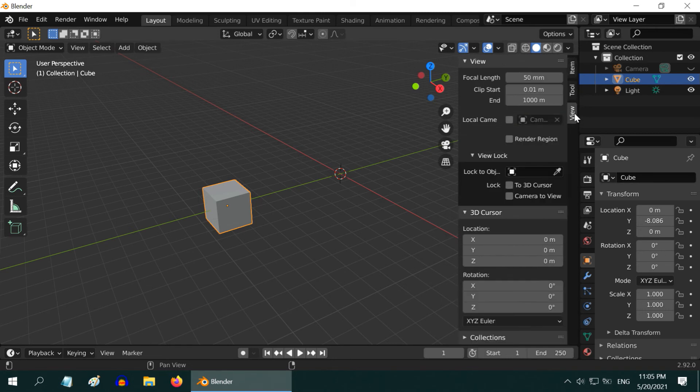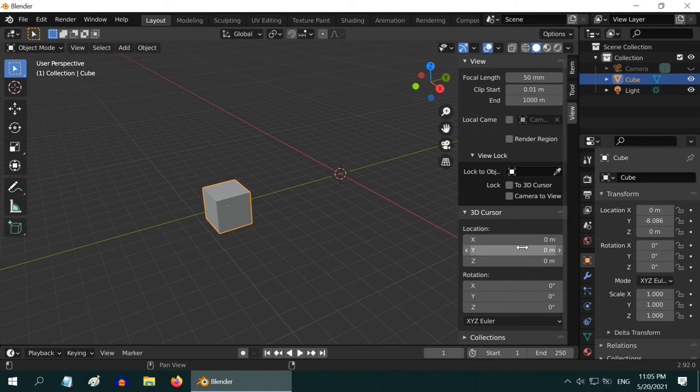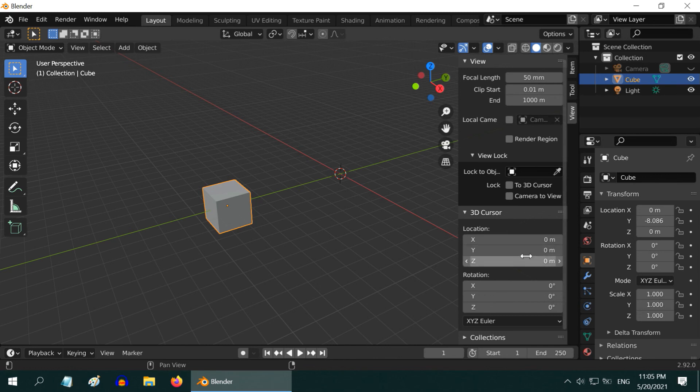Now go to the View tab. Here, you have the 3D cursor location. You can enter the desired coordinate values precisely, and the cursor will move to that exact location.